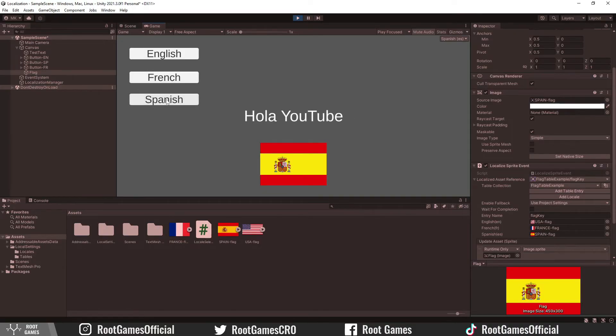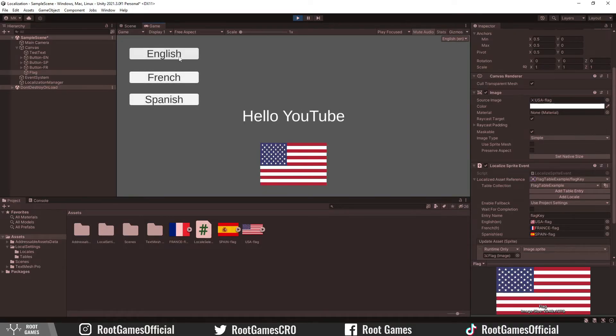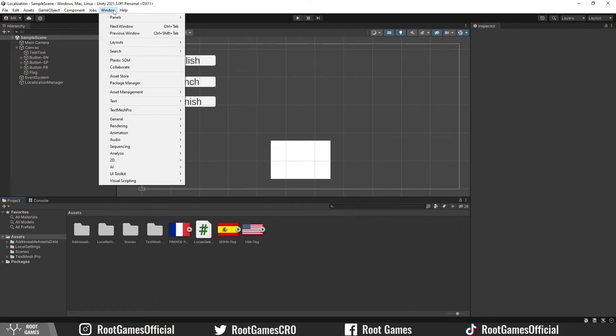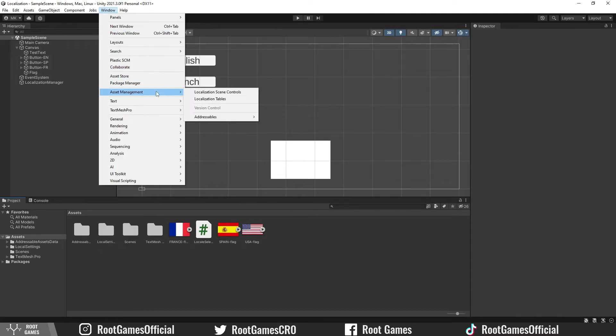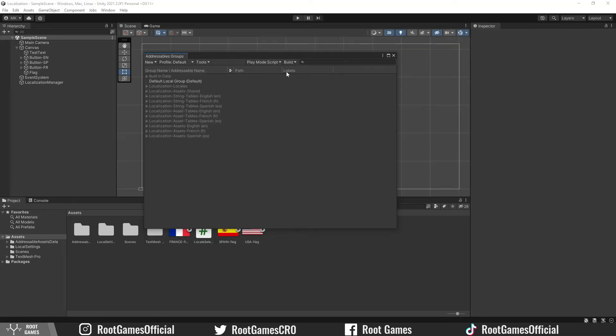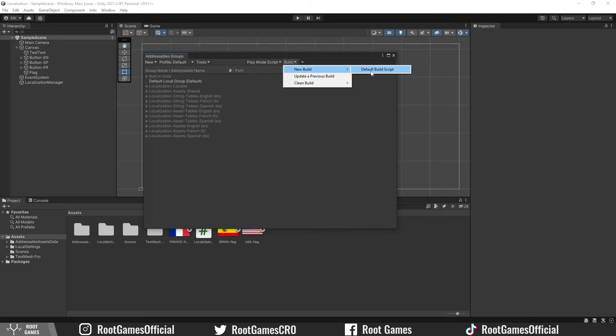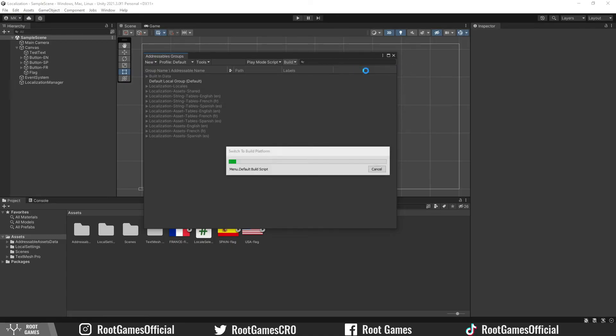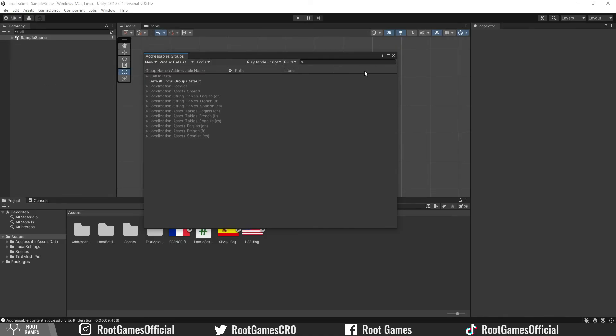Nice. But we are not done yet. We need to do one more thing to use localization in the build. Go to window, asset management, addressables, and select groups. You need to go to the build button. Here you need to create a new build. If you already have it, you can do the update. If you have any problems, then you can choose to clean the build and create a new one. Let's create a new build.